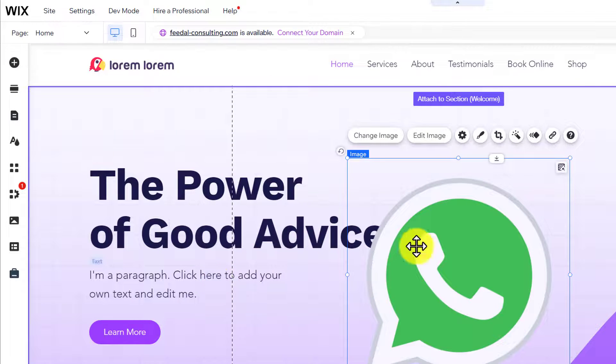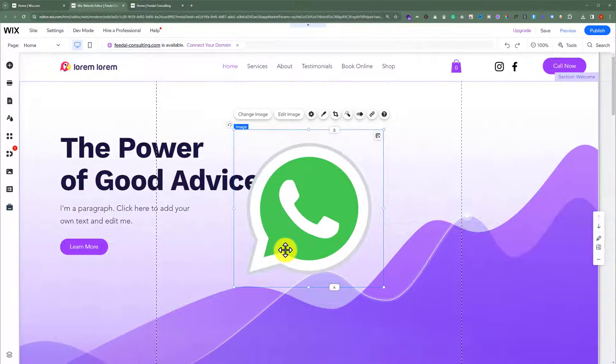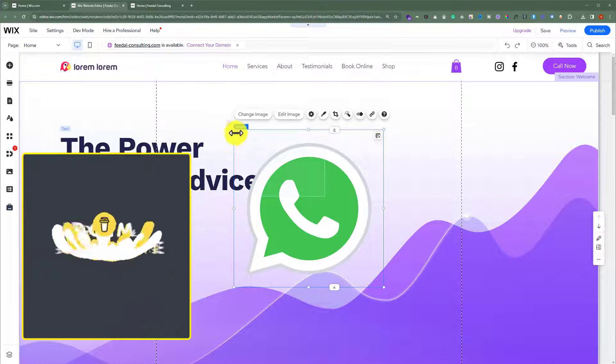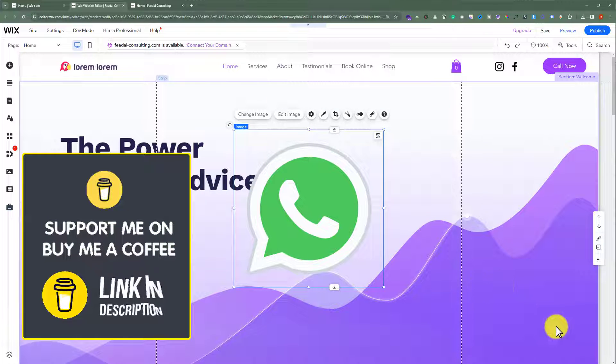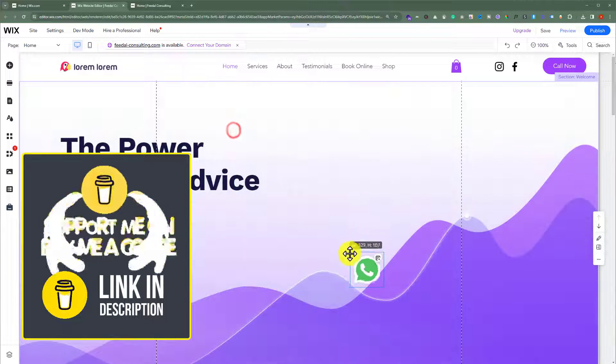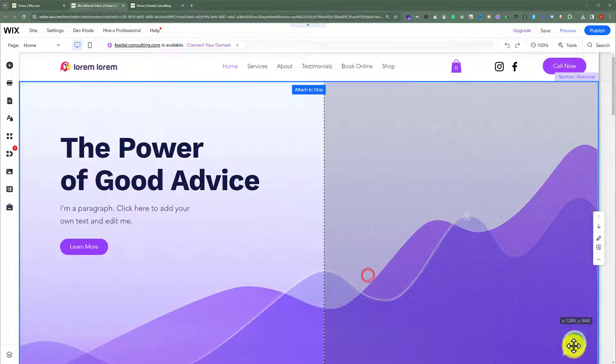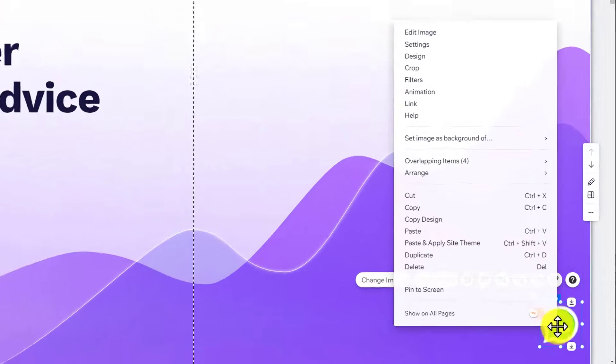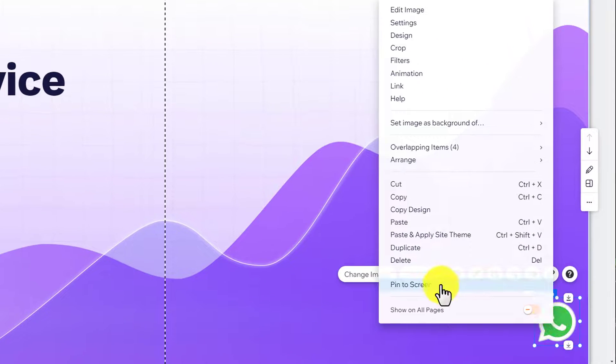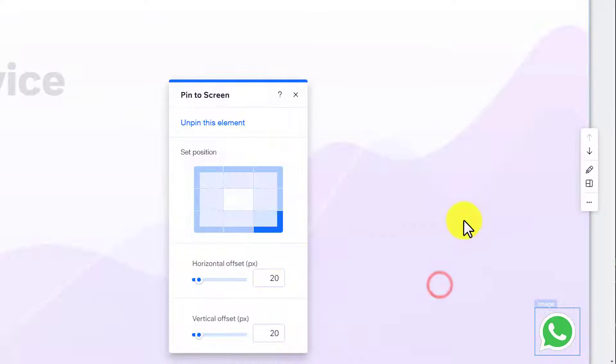Now we are going to decrease its size and after that we will add it on the bottom right corner. After that just right click on it and then click on Pin to Screen.